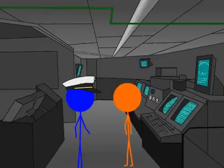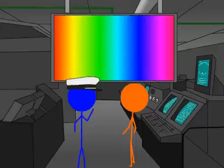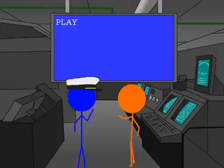Well, if you'll turn your attention to this video over here, we shall show you — where did that come from?